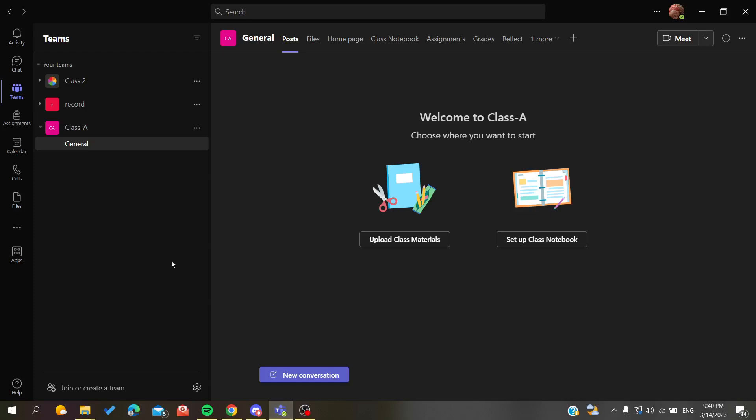Hello guys and welcome to a new brand video. Today I'm going to show you how to create breakout rooms in Microsoft Teams desktop client. The first thing I need you to do is open your Microsoft Teams desktop application and connect with your Microsoft Teams account or Outlook account.